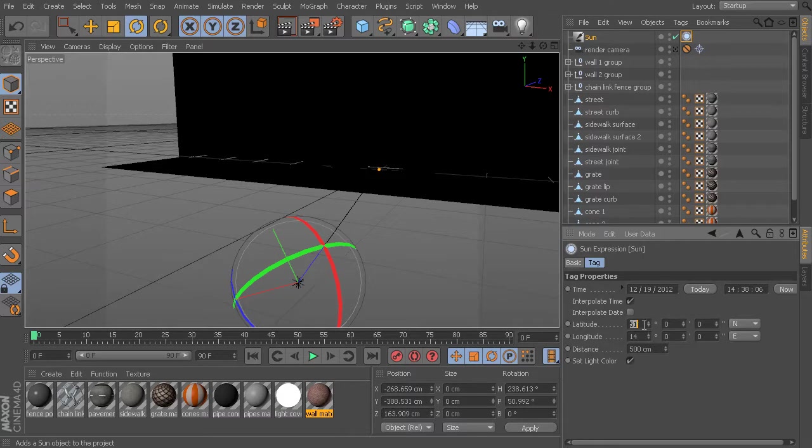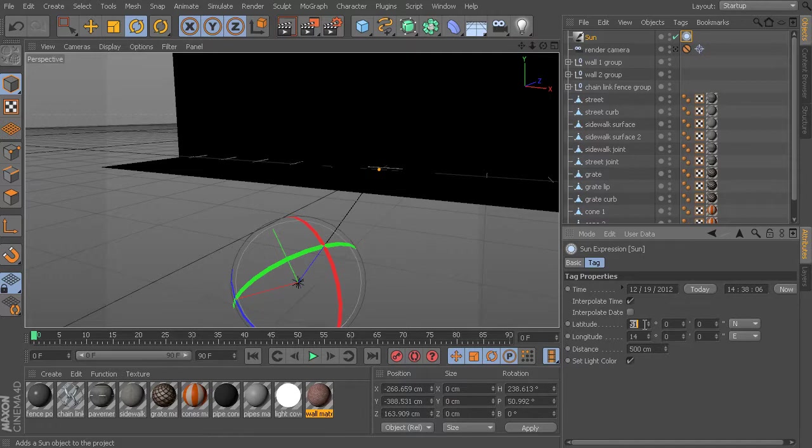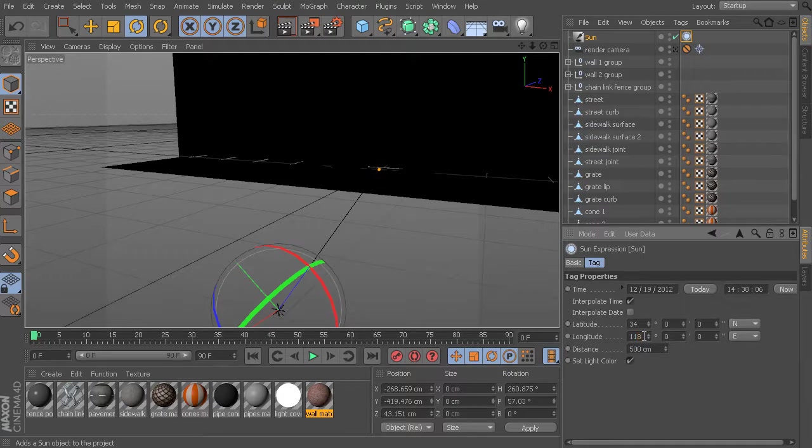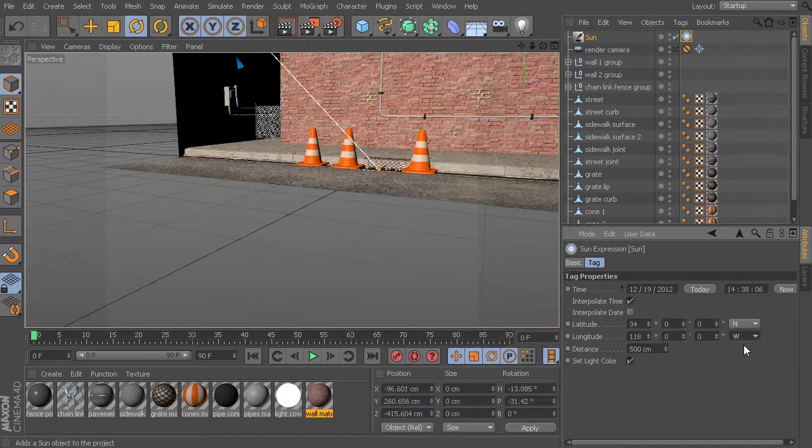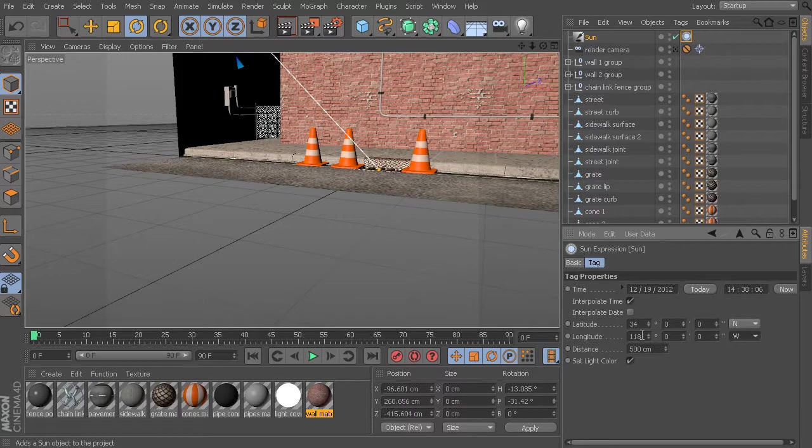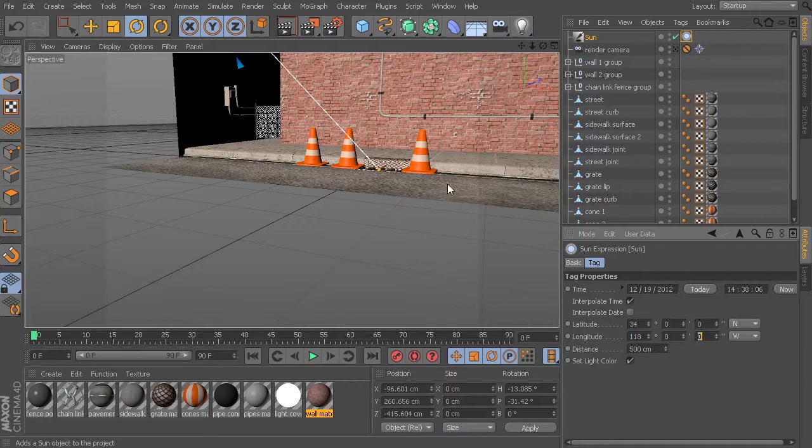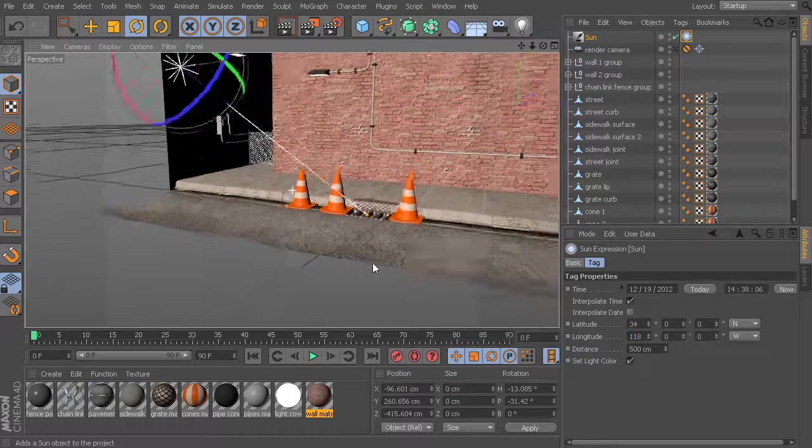You can actually look online and find these latitude and longitude positions for almost any place. So for something like Los Angeles, California, that would be about 34 degrees north, and I'll say about 118 degrees west. There we go. This is just an approximate value. I didn't actually come in and get incredibly specific, but this should work just for demonstration purposes.